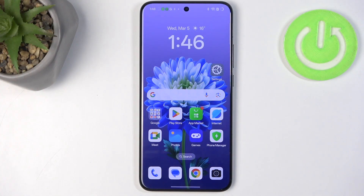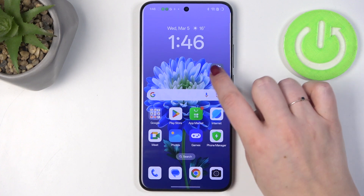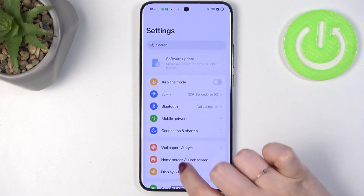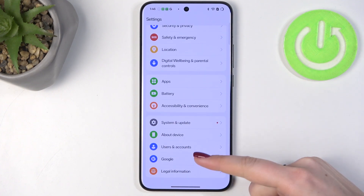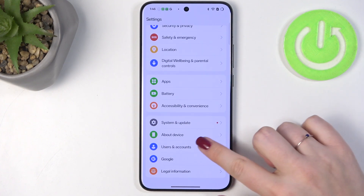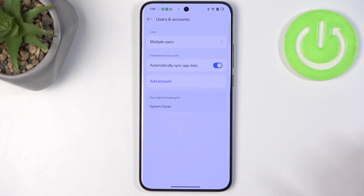Let's start by opening the Settings. Here we have to scroll down to the very bottom to find Users and Accounts. Let's tap on it.